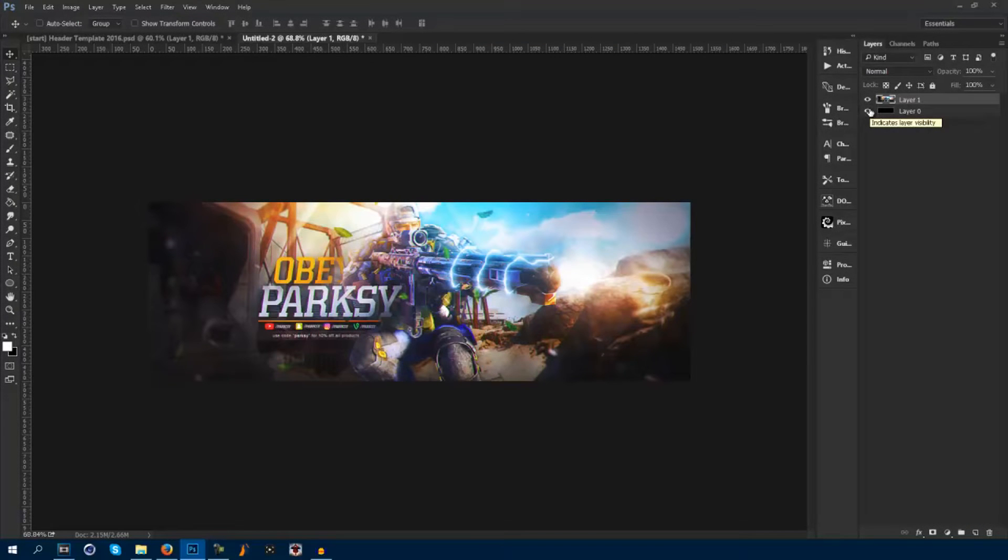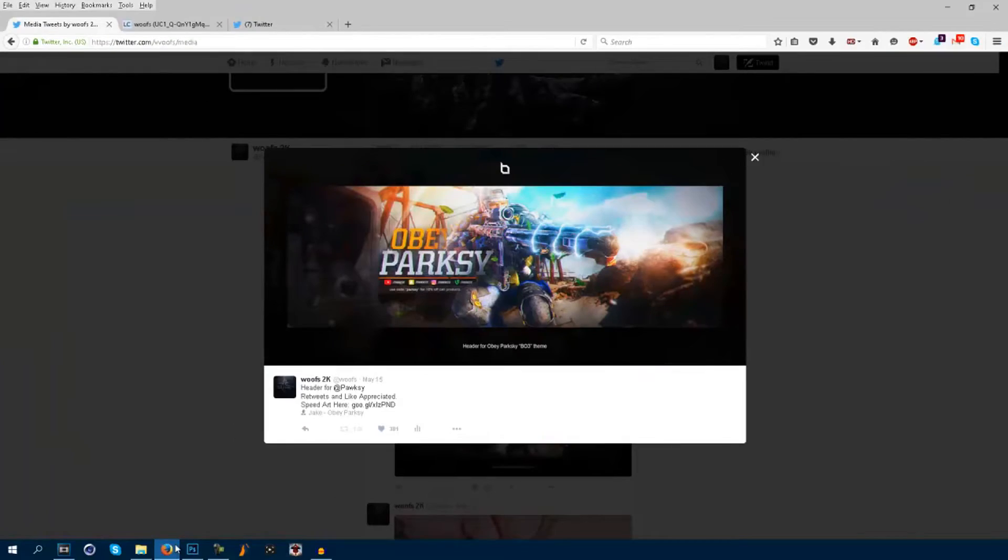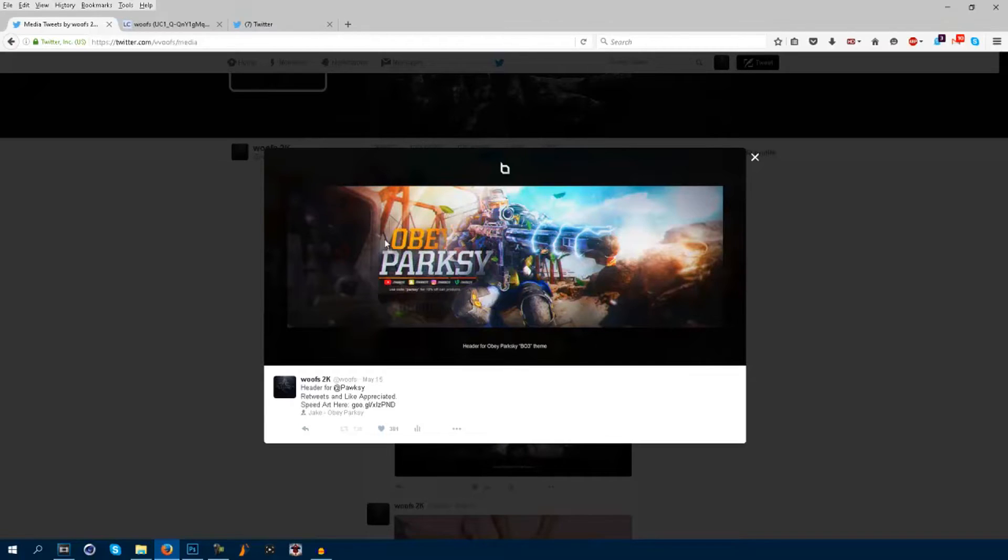Hey guys, Woofs here, and today I wanted to make a tutorial on how to save in the best quality for Twitter. A lot of people's Twitter quality, such as myself, is really bad. As you guys can see, it's just really grainy quality, and the size is way small.